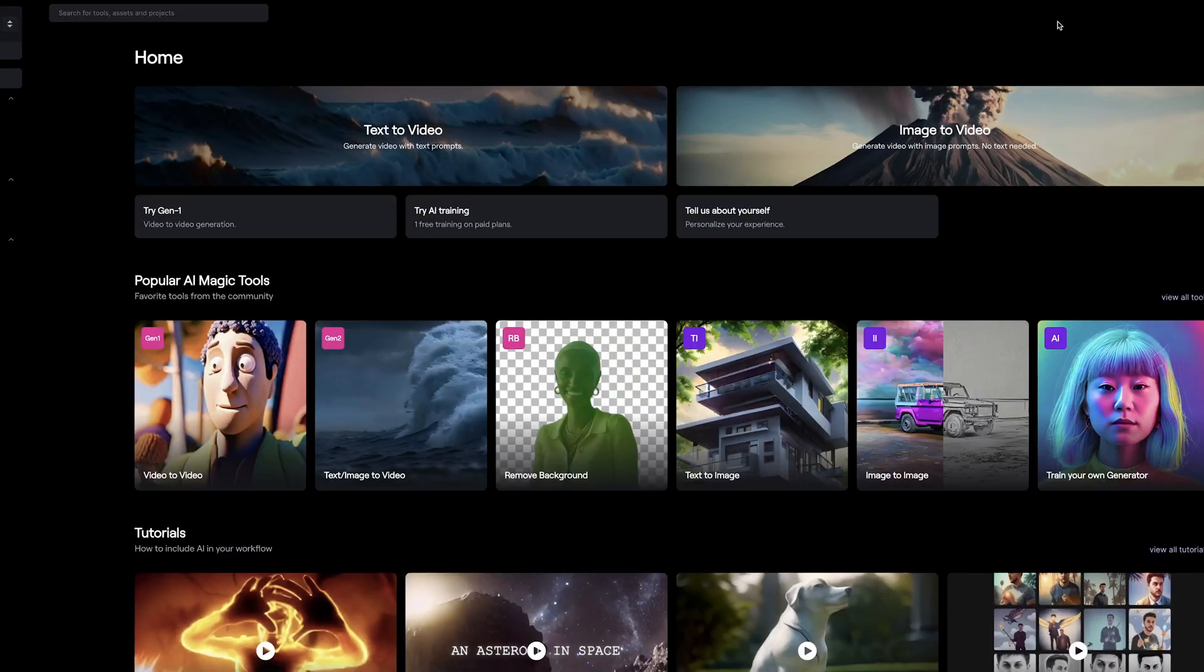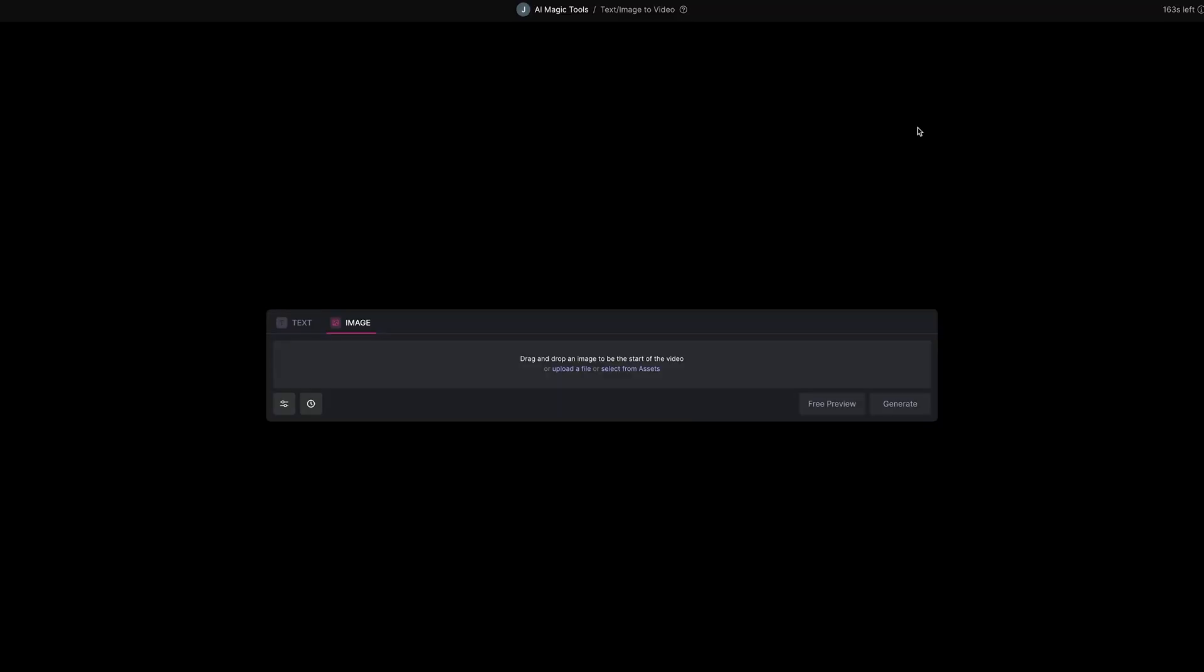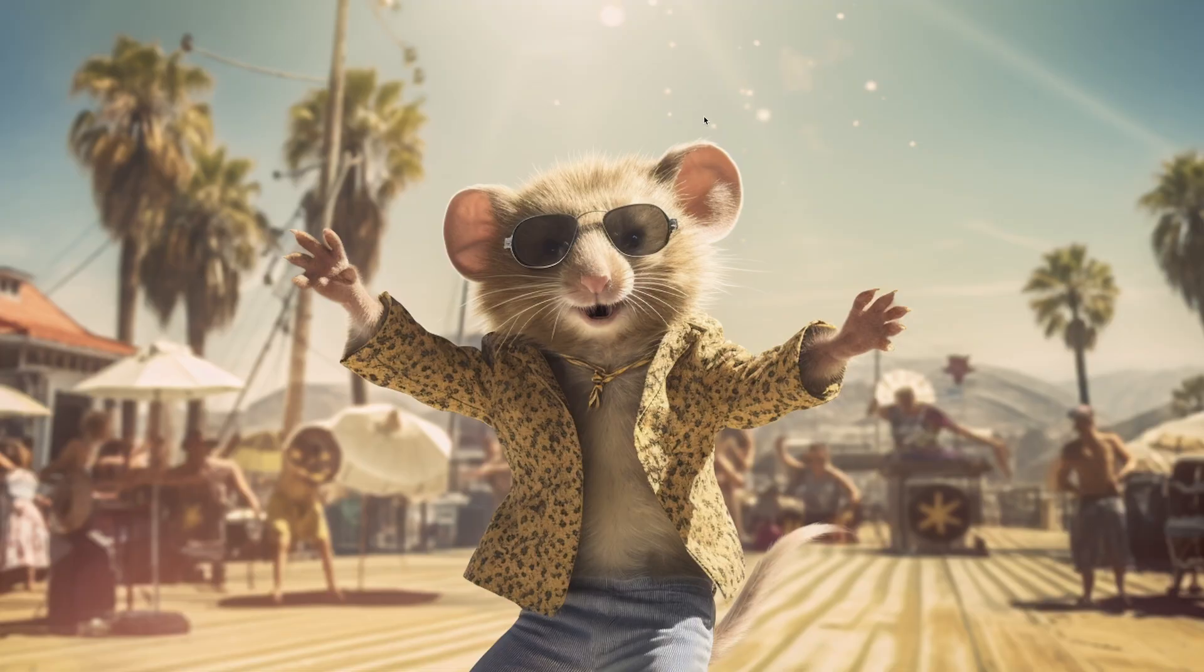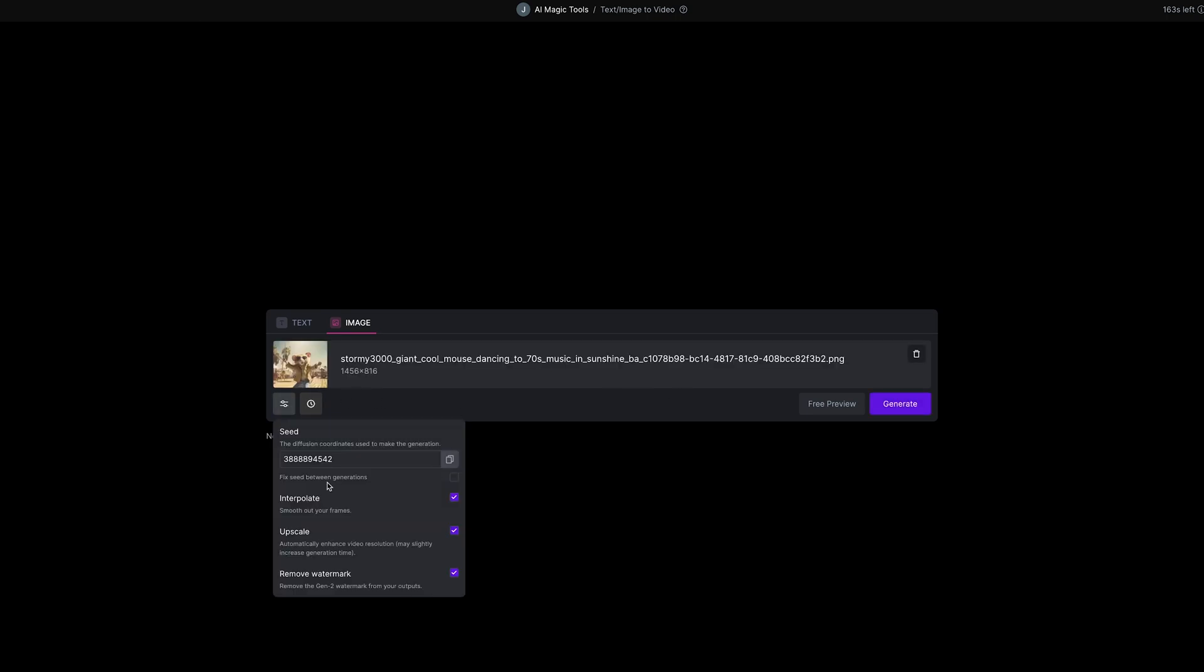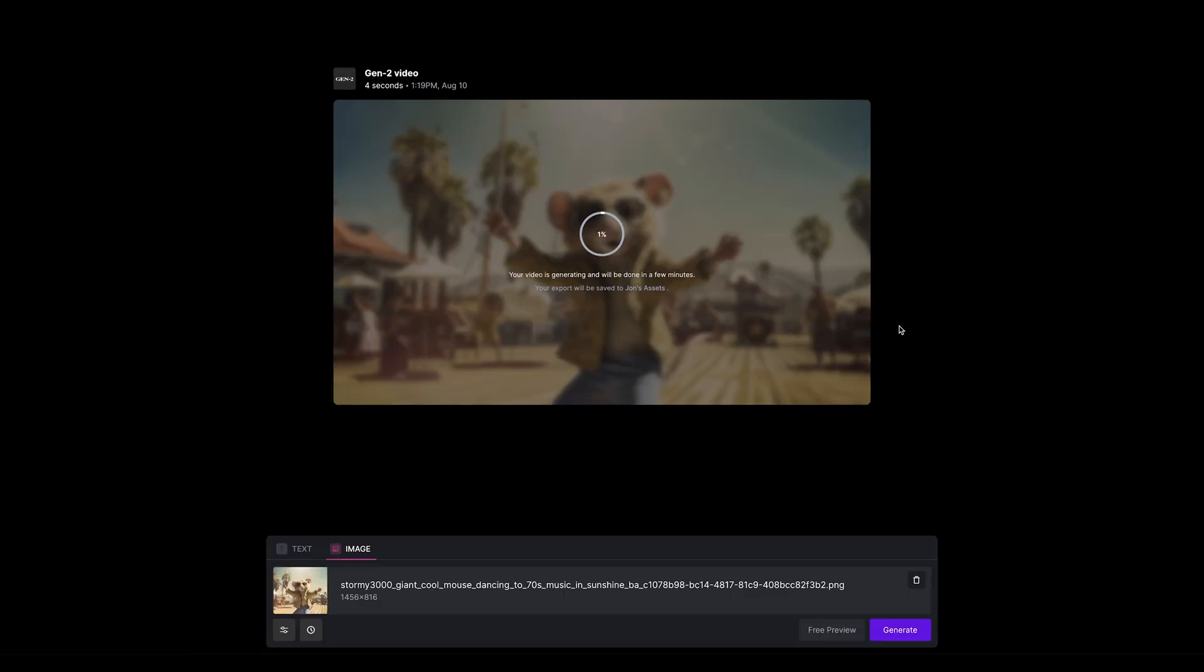When logged into RunwayML in your account, if you click on image to video to use Gen 2, go ahead and upload an image or do a text prompt. I've got this cool mouse image that I generated using Midjourney. Drop that in, quickly decide if you want to turn on interpolate and upscale, and press generate. This will create the normal four second clip and then you're able to resubmit it again and again up to 16 seconds.